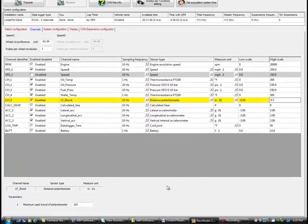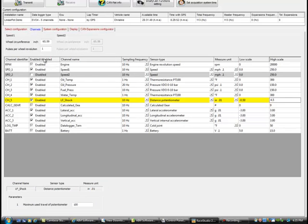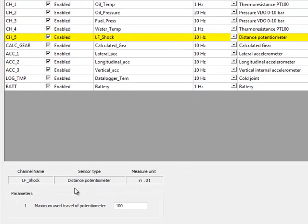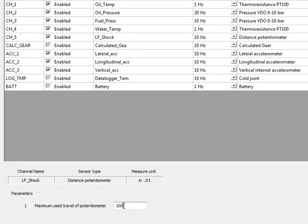Now, the part that most people miss is at the bottom of the channel list. When you choose Distance Potentiometer, you get a new field called Parameters. This sets the maximum travel of the potentiometer. It measures voltage, 0 to 5 volts over that range, but it needs to know how big the range is.